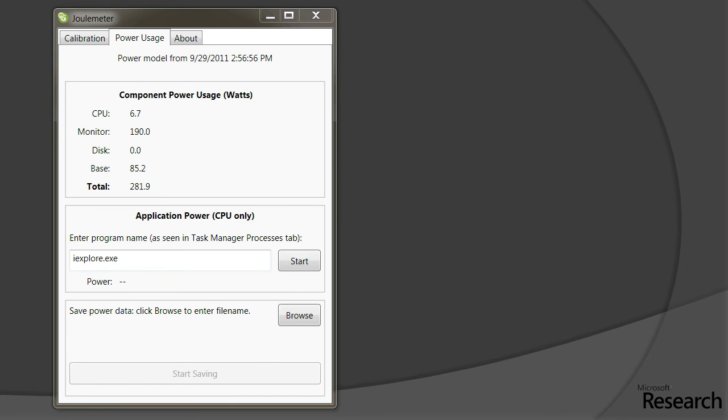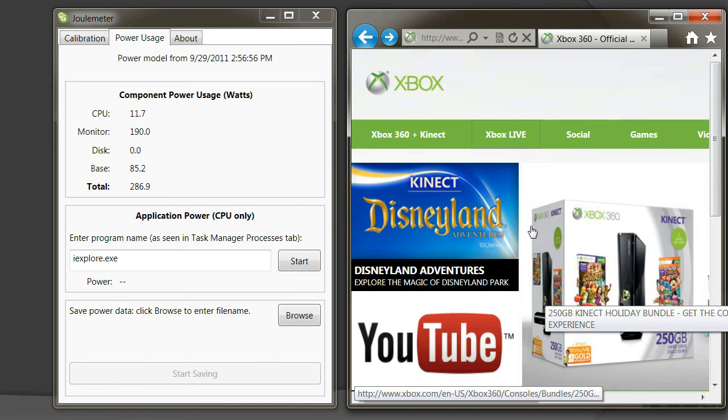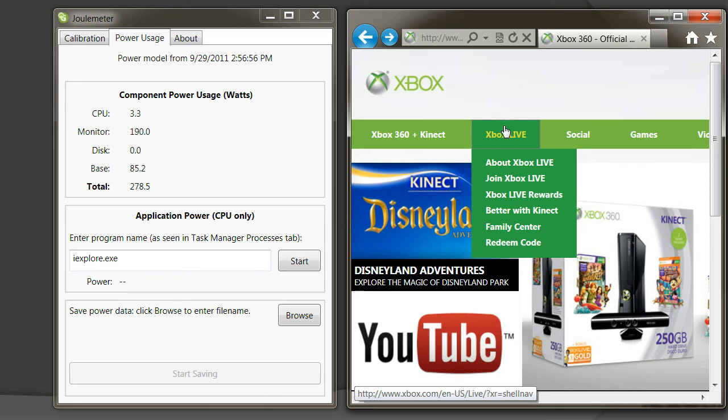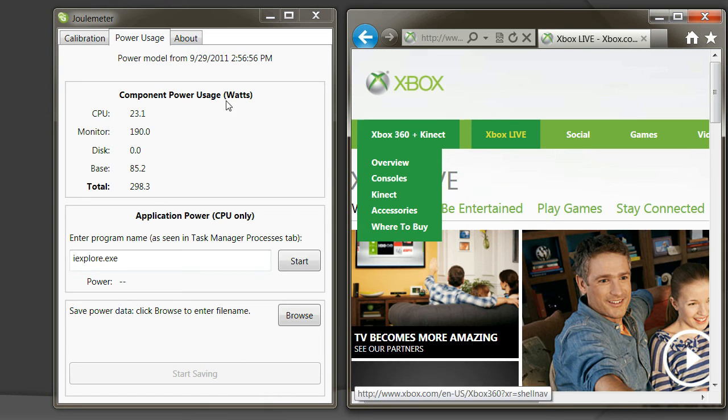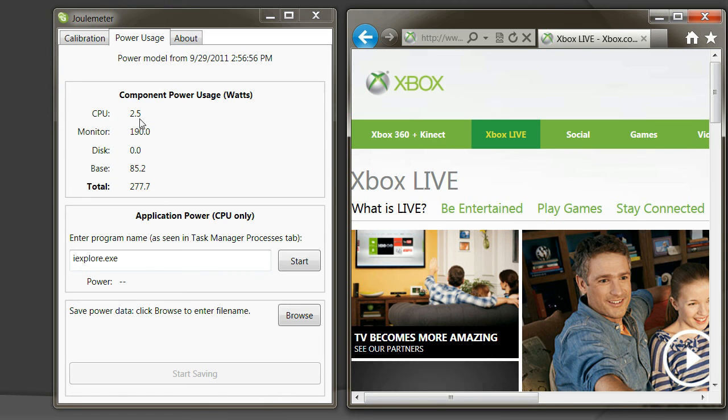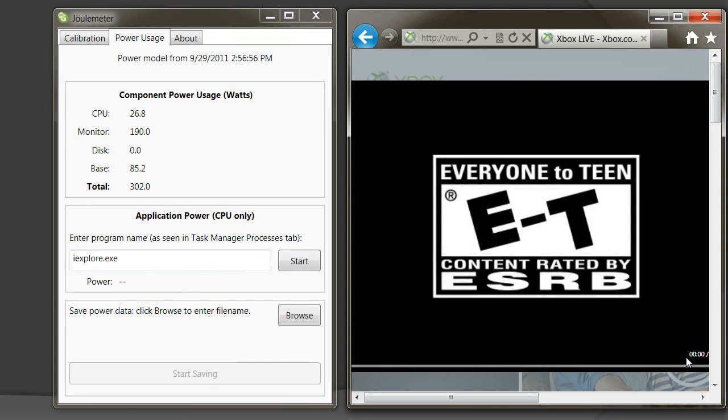I'll start a browser application and let's say I go to the Xbox Live website. We see the CPU power jumped up the moment we rendered this website. I'll click to play a video on this website, and again we'll see the CPU power jumps up as we start this video.